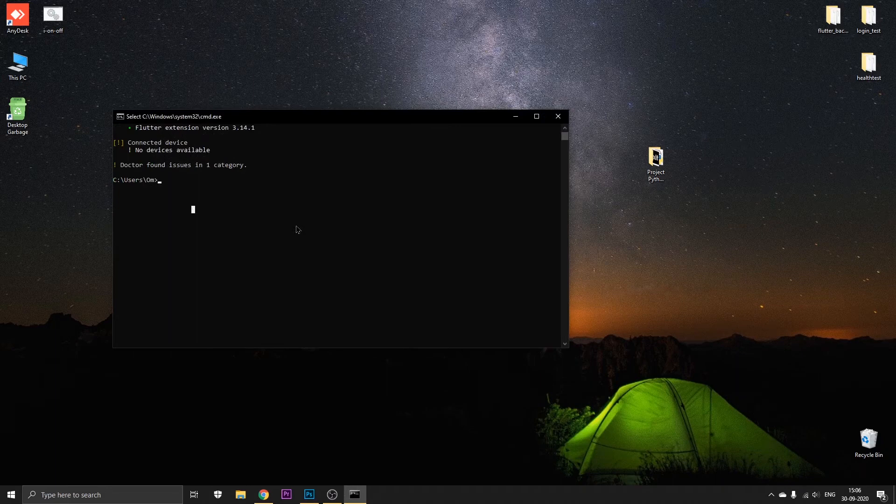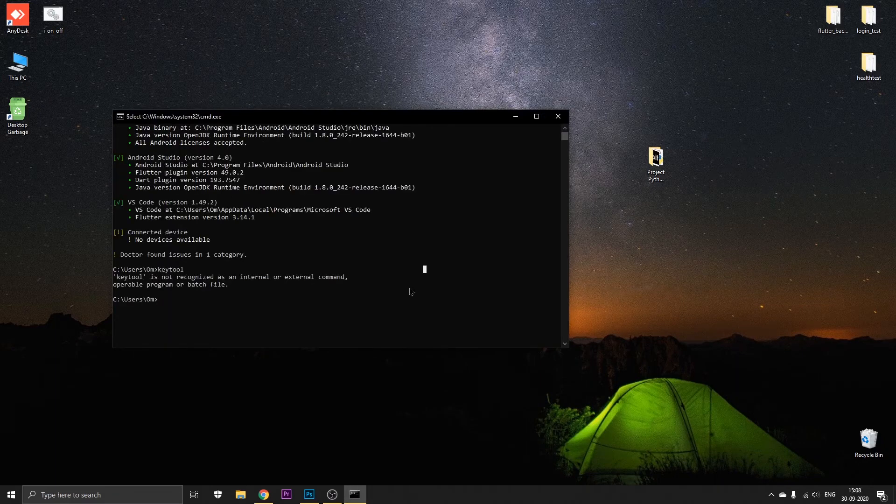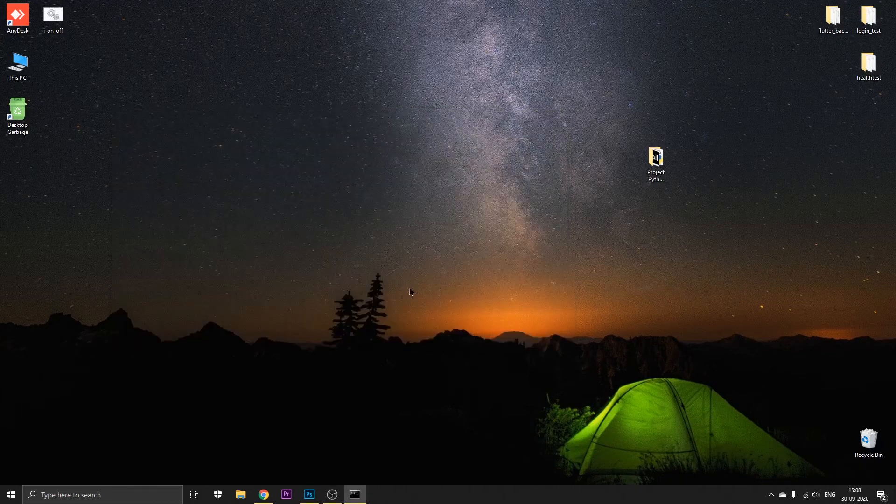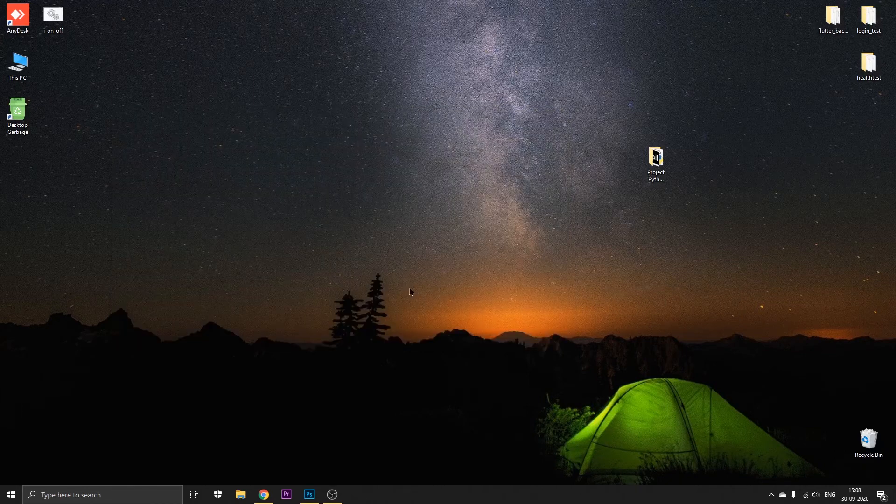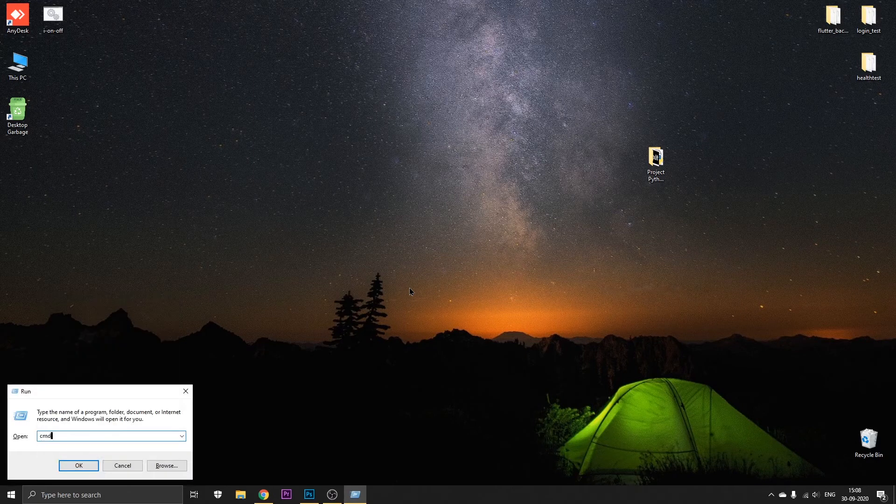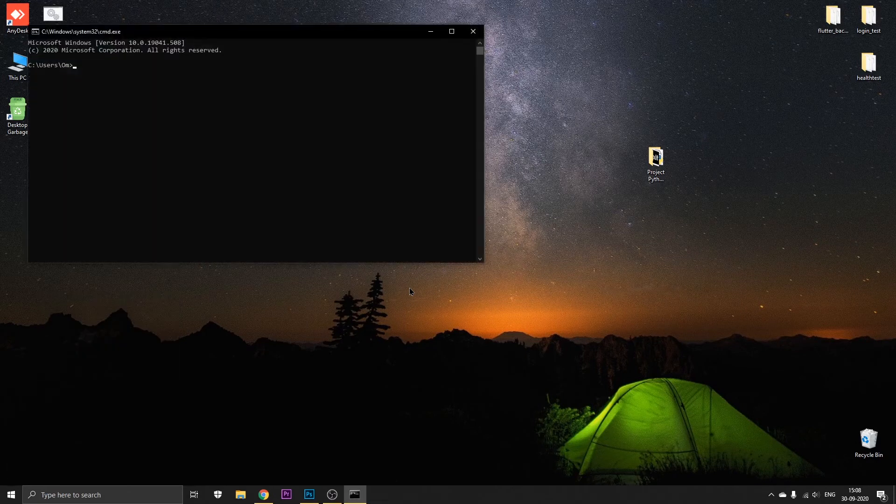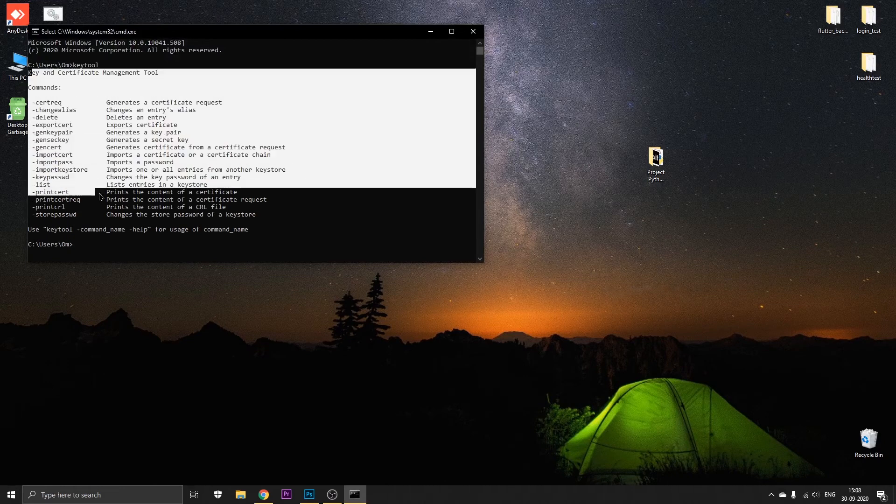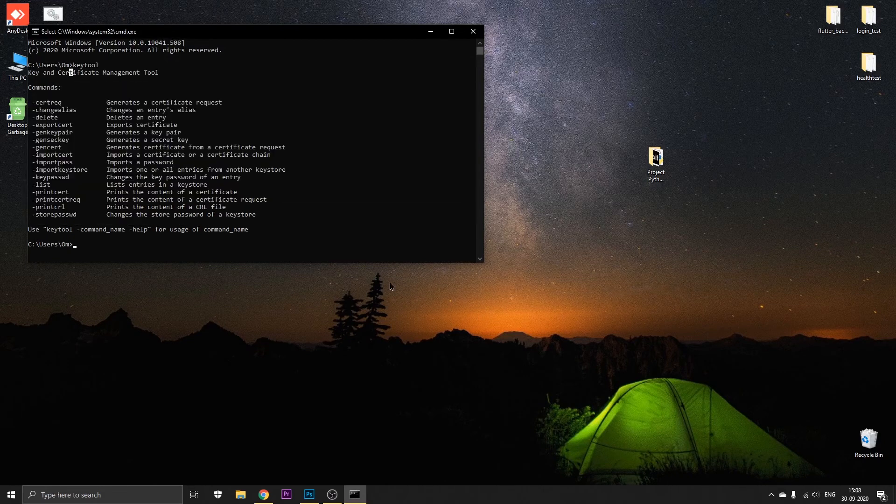Type in the previous command, that is keytool. As you can see it has still not recognized it, so just exit and open the command prompt again. This time if you type out keytool, there you can see it just works fine, it works extremely good.